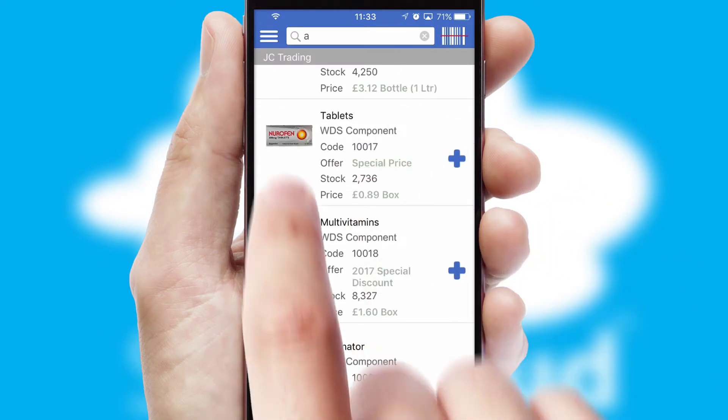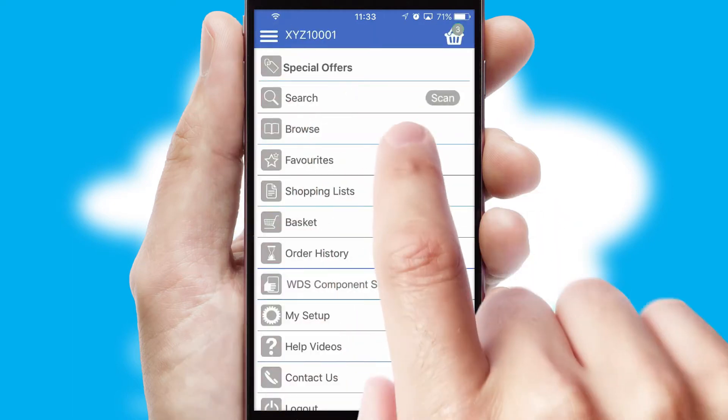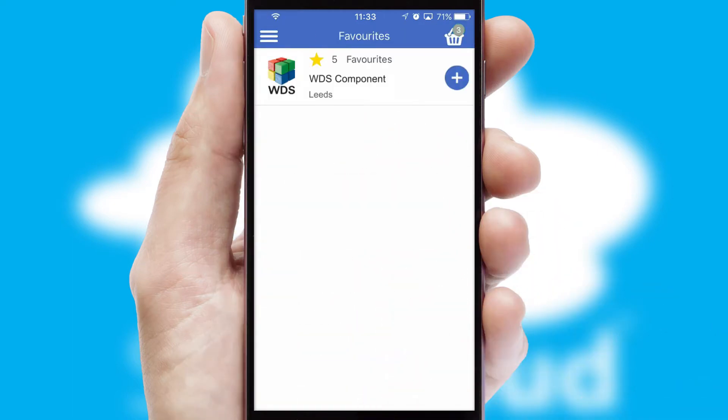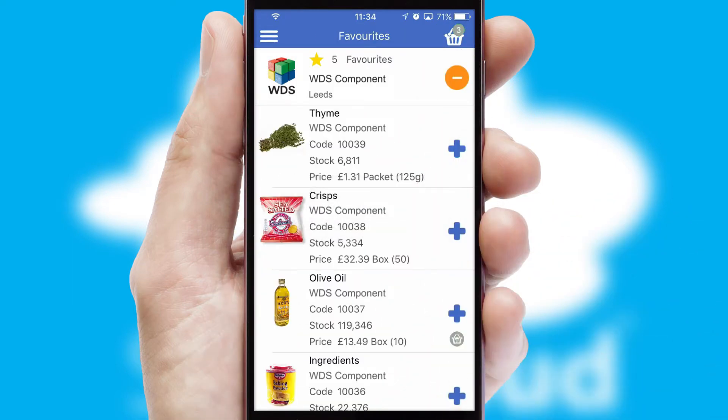Re-ordering regular items is quick and simple, as you can maintain your own list of favorite products.